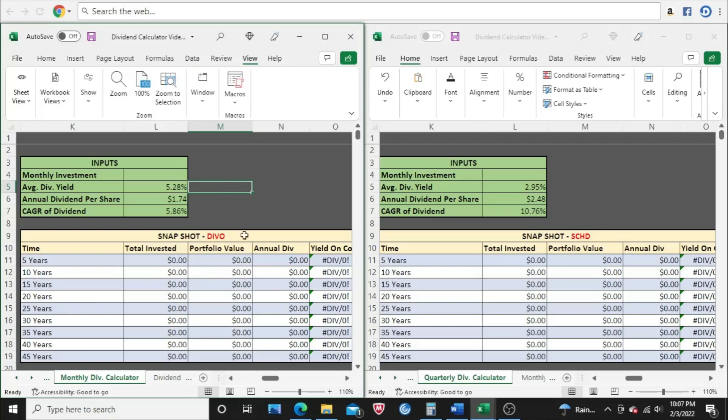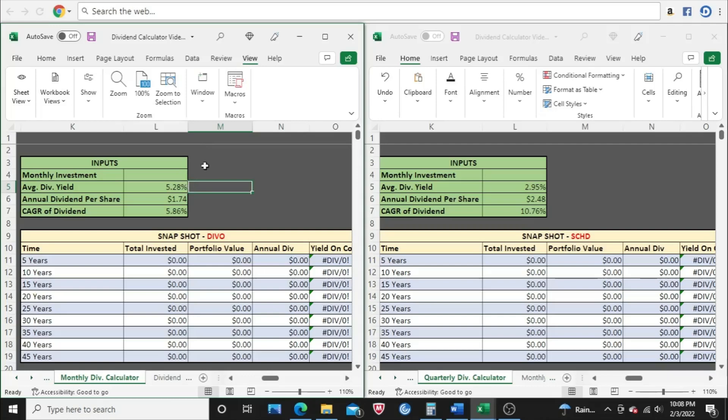On this side of the screen, we got DIVO. D-I-V-O is the ticker symbol. The full name is Amplify CWP Enhanced Dividend Income ETF. It's a mouthful, so I'm just going to call it DIVO. On this side is SCHD, which is a Schwab U.S. Dividend Equity ETF. We have two identical copies of my dividend calculator, and we're going to put these two ETFs head-to-head and see which one pays more in dividend income over time.